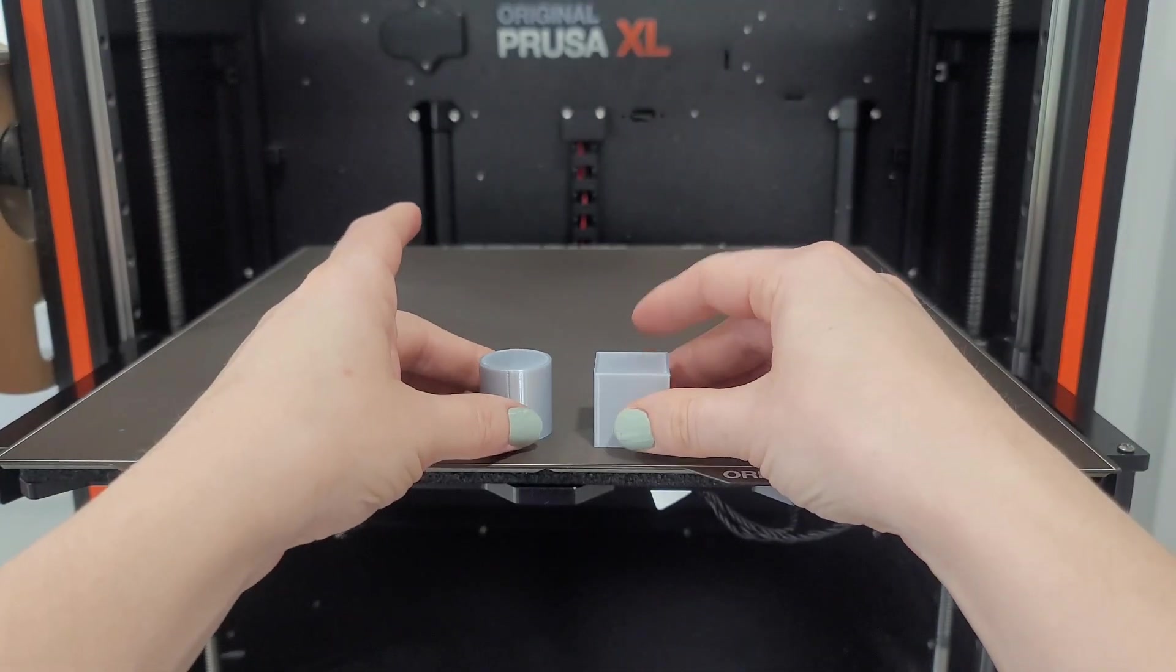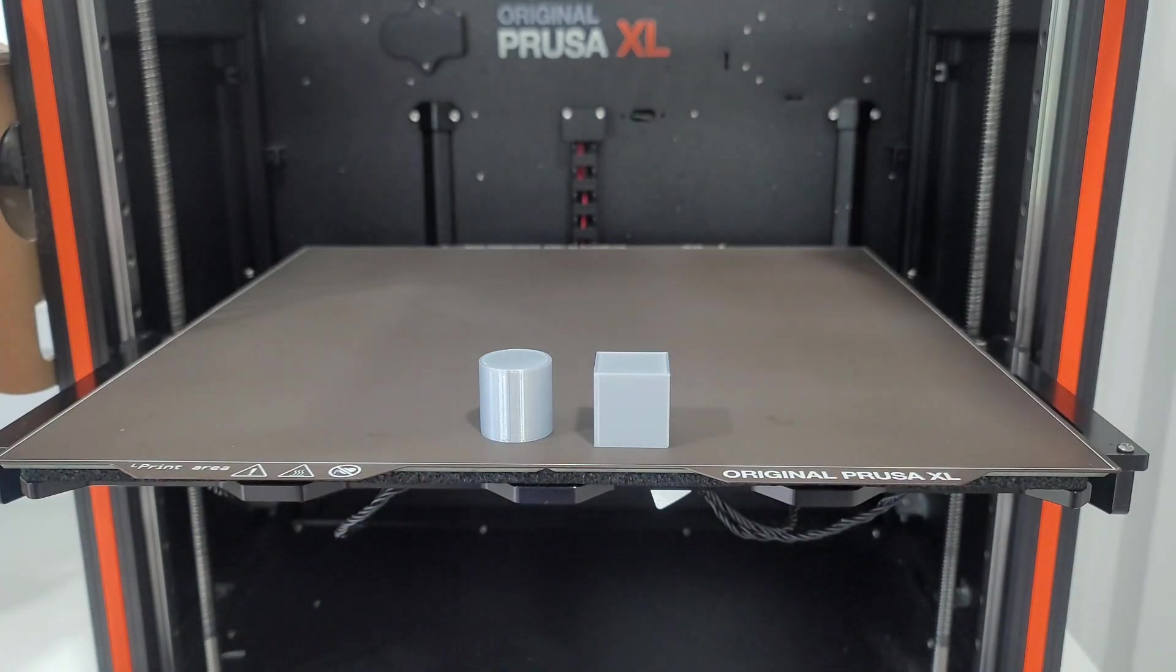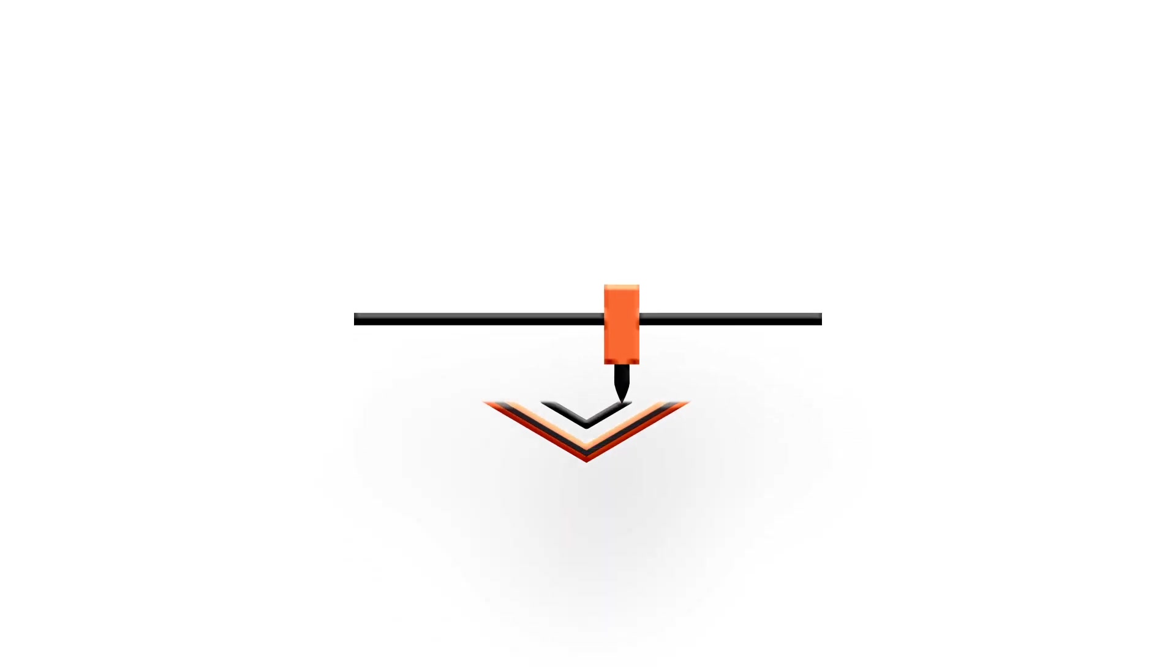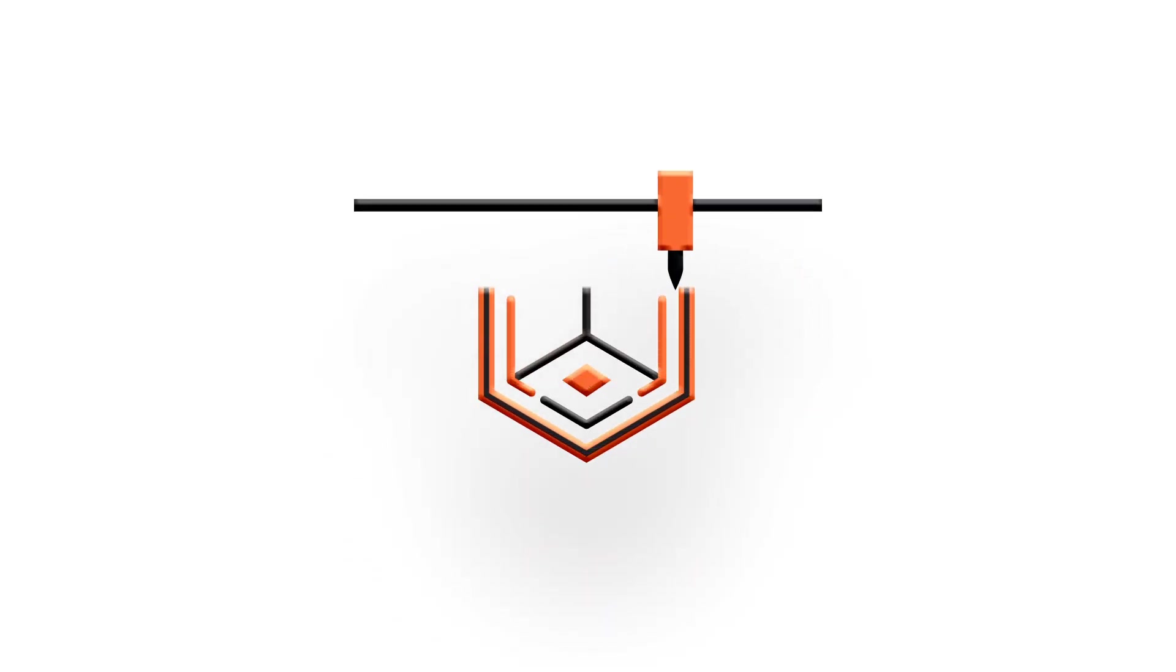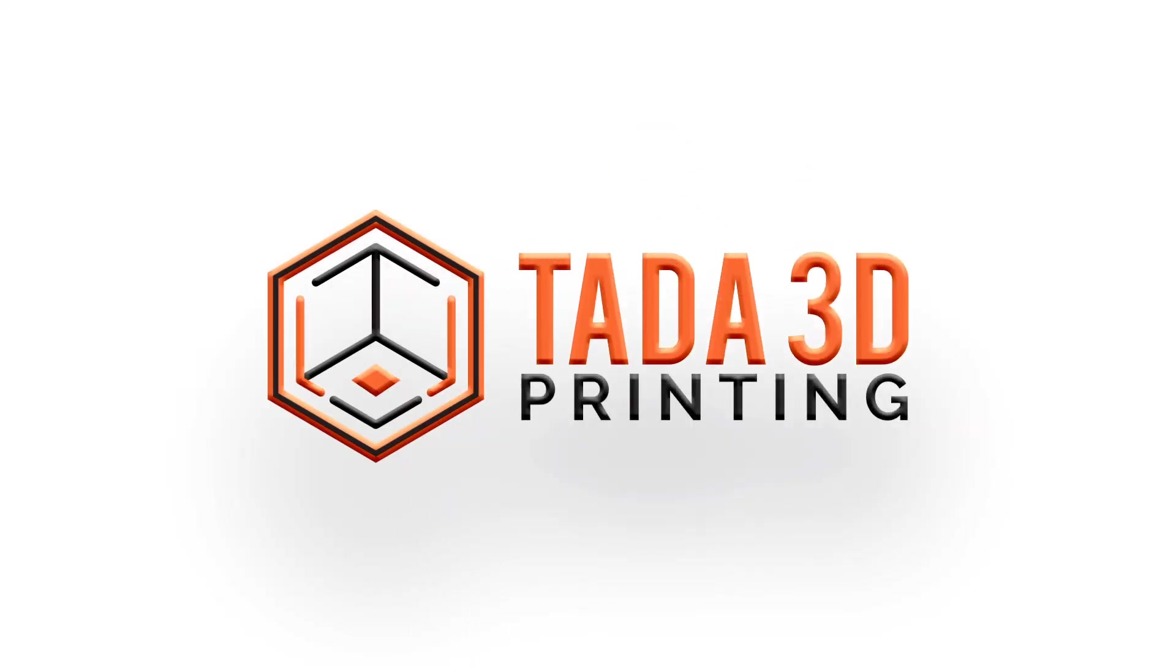I'm surprised at the quality especially in a silk PLA. Let me know your thoughts and what you would like to see next. And I'll see you next time.